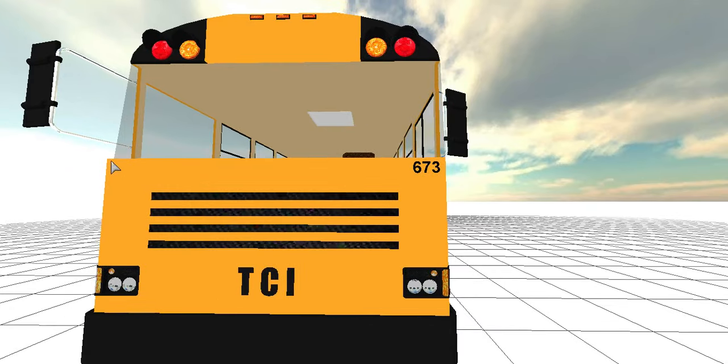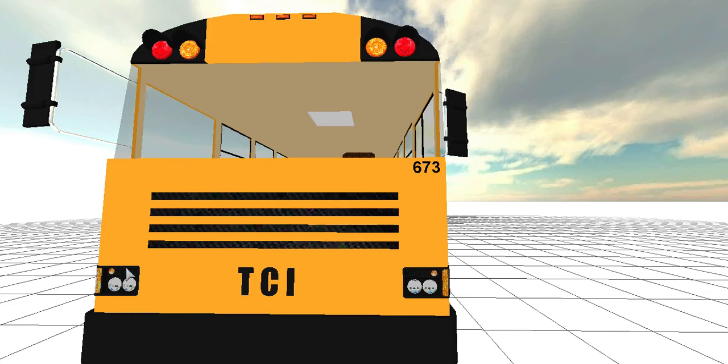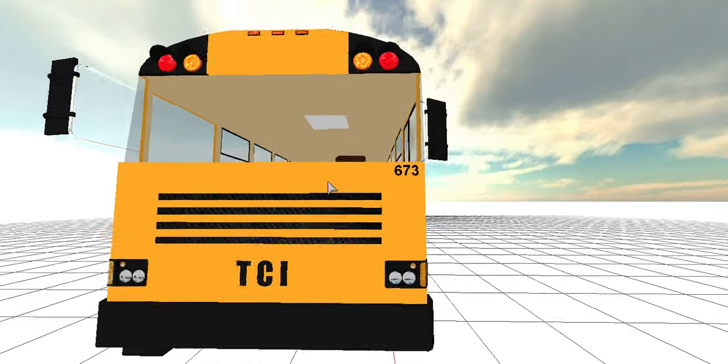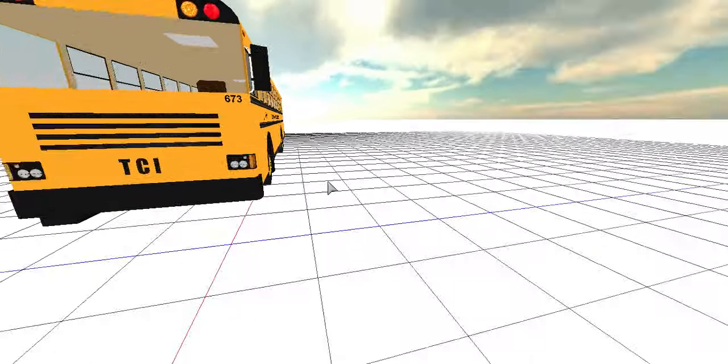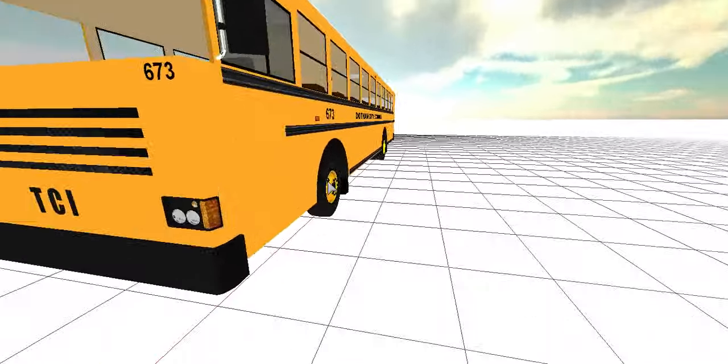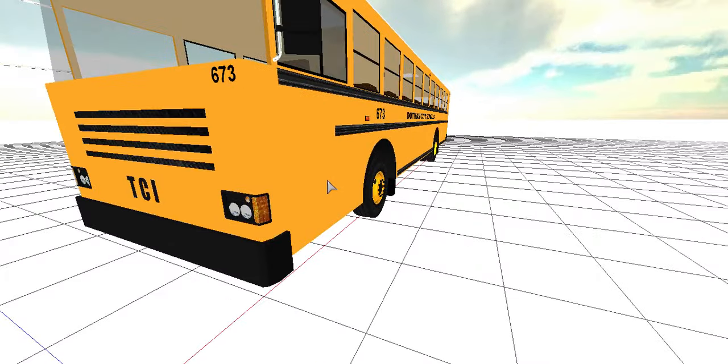It looks kind of like a Carpenter RE, the final generation of Carpenter RE's, AKA Crown Supercoach Twos for anyone who doesn't know, with an FE grill.